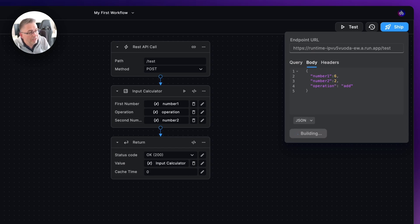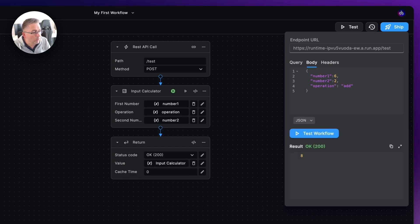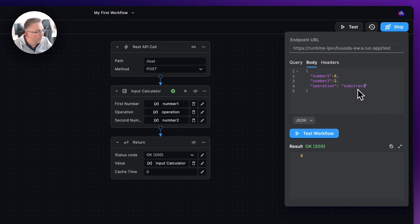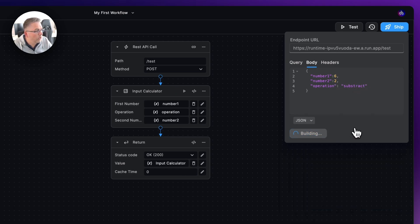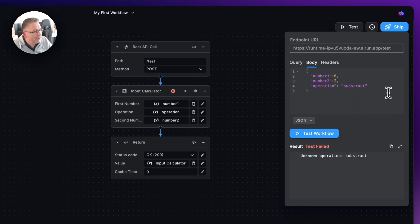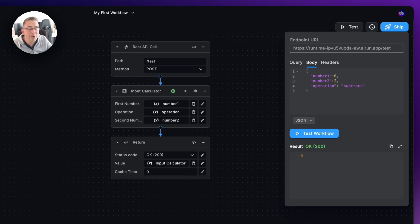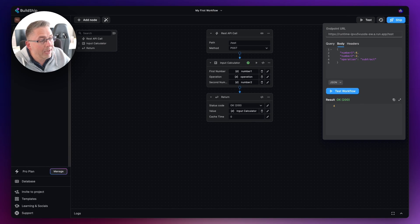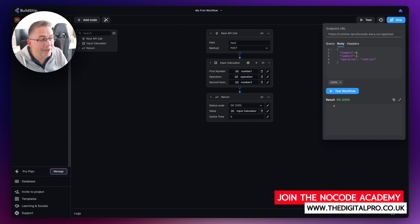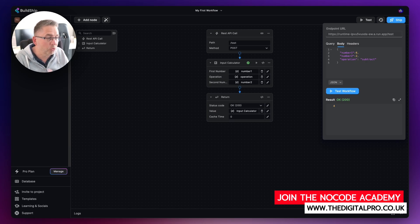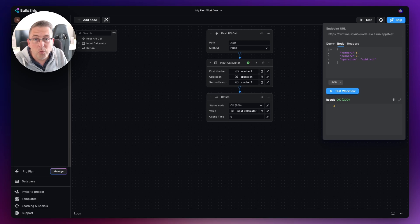We get eight. Now change the operation to 'subtract' and hit test workflow. Make sure it's spelled correctly — 'subtract' — and there we go, the result is four. It correctly flagged the spelling error, which was great. The workflow is now running as a dynamic calculator where you can pass in both the numbers and the operation.